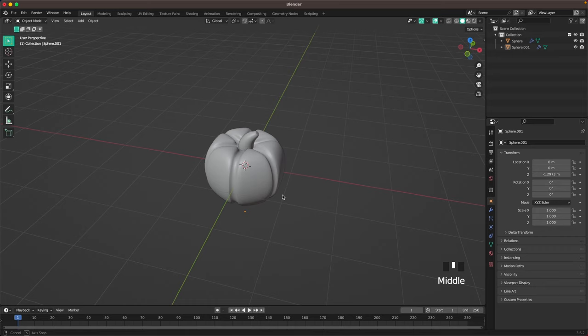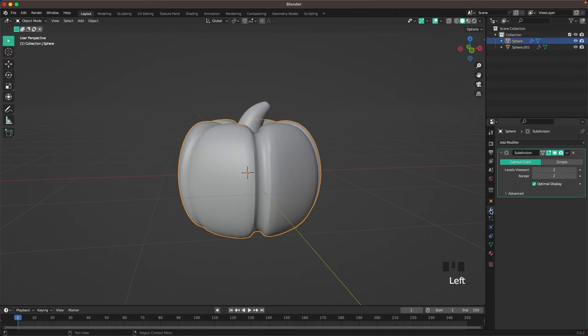I want to increase the subdivision modifier on the pumpkin body a bit, so go to your modifiers tab and change the levels viewport and render to 3. Now we'll go and create the face.